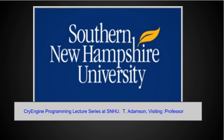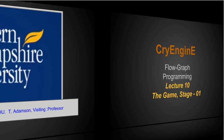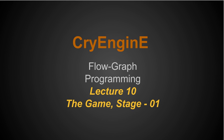All right and welcome everyone to our next lecture. This is the CryEngine programming lecture series at SNHU. I'm Tom Adamson, visiting professor. This lecture is going to be on flow graph programming. This is lecture 10 on the game stage 01.